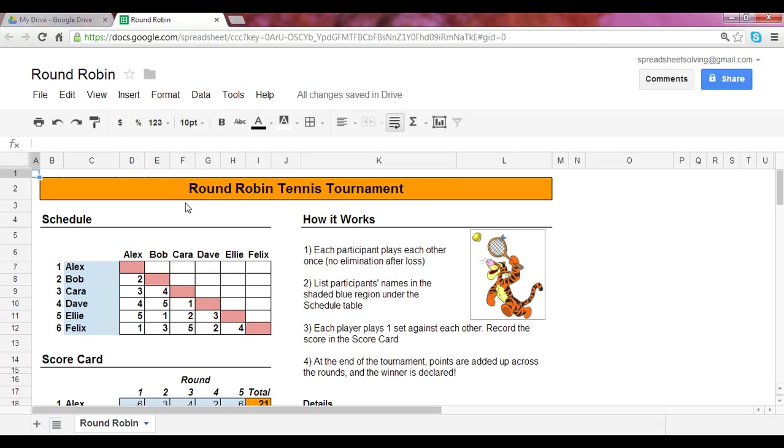Hi there. Today, you're going to discover how you can use Google Spreadsheets to create your own round-robin tennis tournament schedule and scorecard.